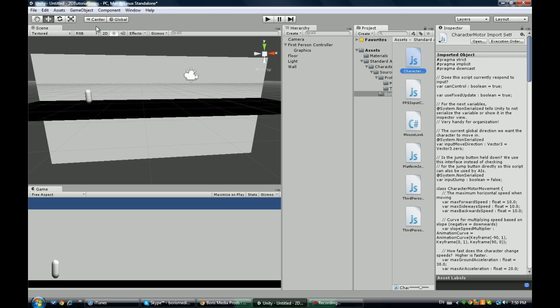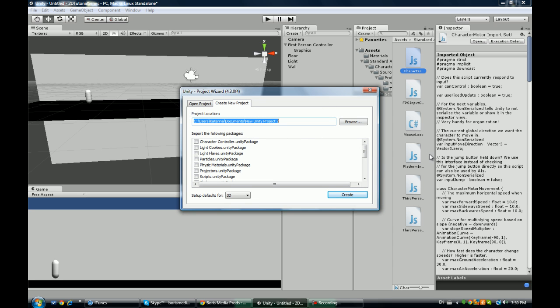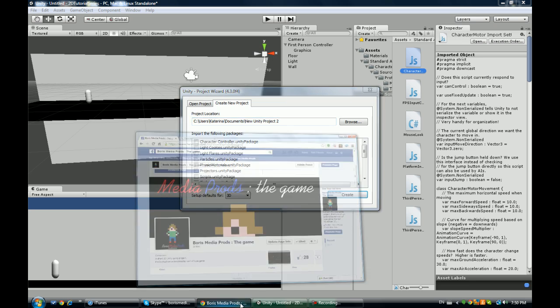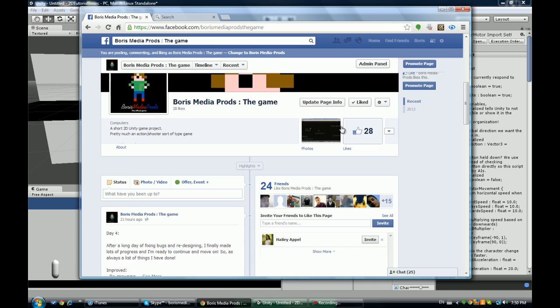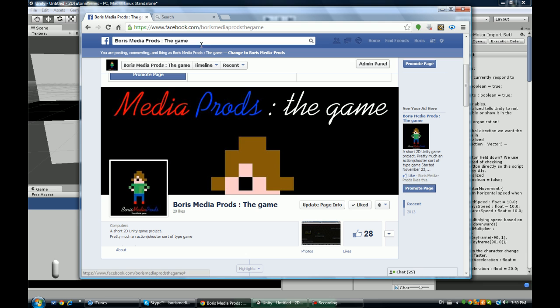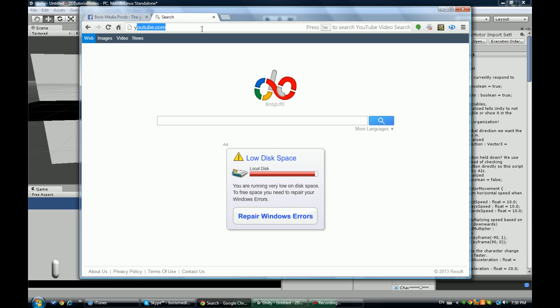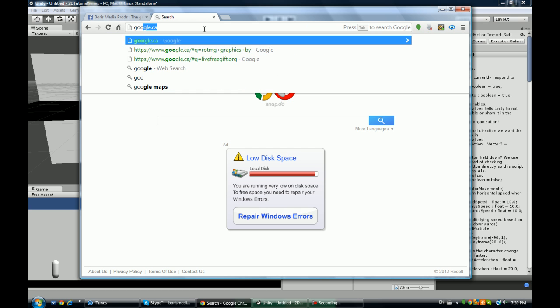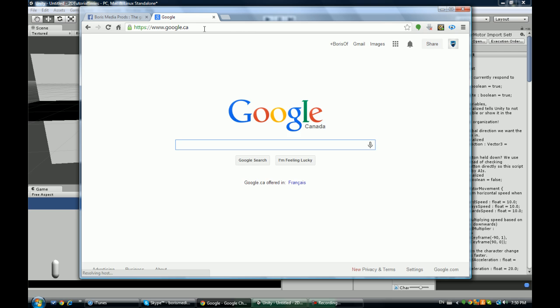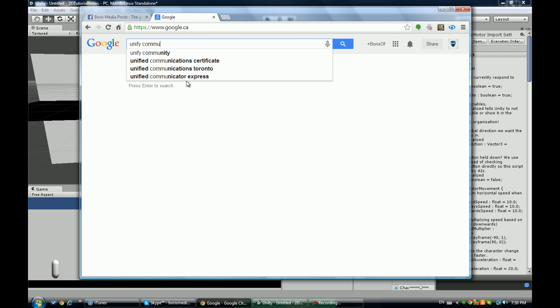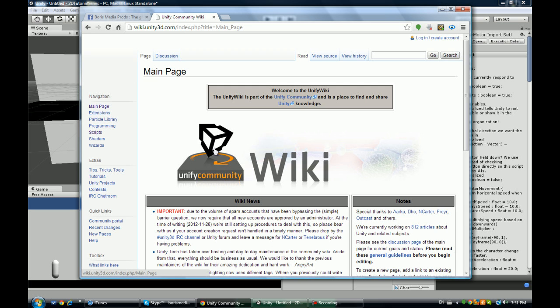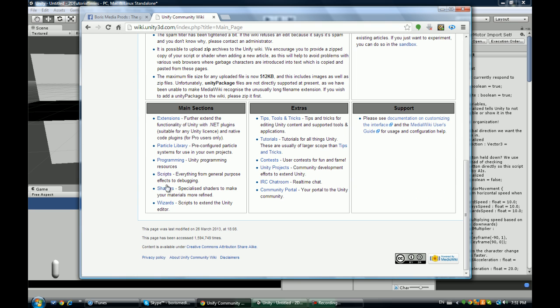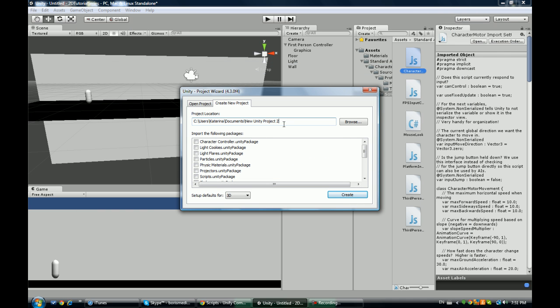I decided to go into 2D games because some people have messaged and asked me to. This is my project that I'm working on - you can go on Facebook and like it at Facebook.com/BorisMitaProdsTheGame. There's a few things we're going to need for this tutorial - nothing you have to download. There's a really helpful website, Unify Community, where I'm going to be taking some scripts from. So in this part one, I'm going to be covering pretty much this.